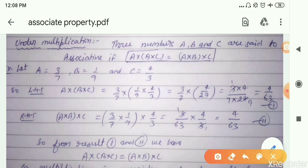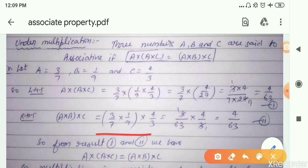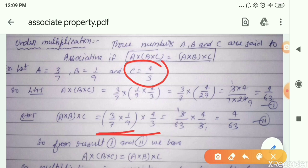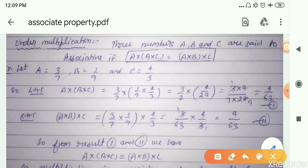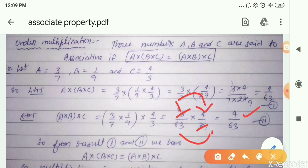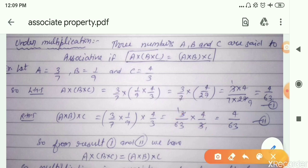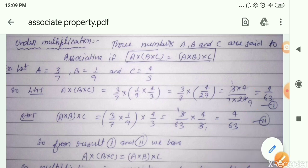Now solving the right-hand side: product of A and B, then with C. Value of A is 3 by 7, multiplied by value of B 1 by 9, placed in bracket, then multiplied by value of C 4 by 3. Solving the bracket first: 3 times 1 is 3, and 7 times 9 is 63, giving 3 by 63, then multiplied by 4 by 3. Cancelling common factor 3, we get 1 times 4 over 63 times 1, which is 4 by 63.